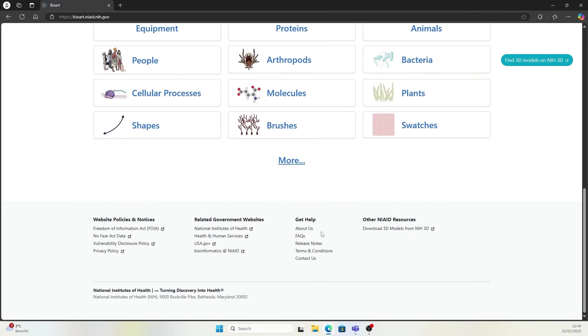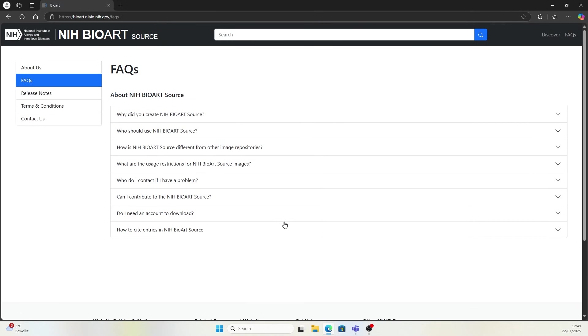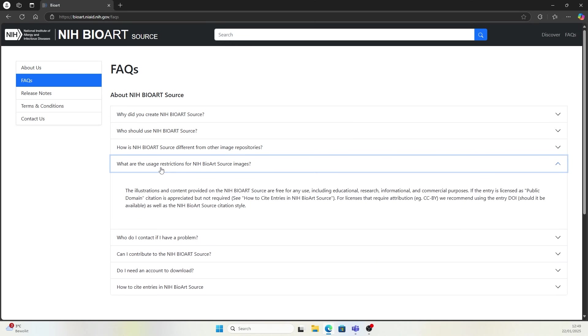Let's scroll down and go to FAQs. We can have a look at what are the usage restrictions for NIH BioArt source images. The illustrations and content provided on NIH BioArt source are free for any use, including educational, research, informational, and commercial purposes.